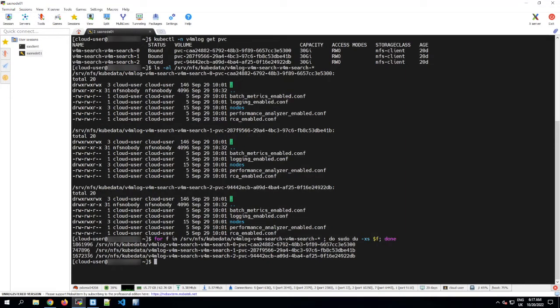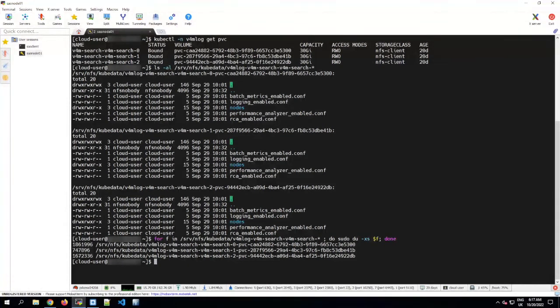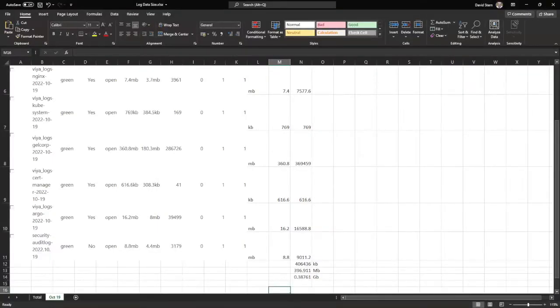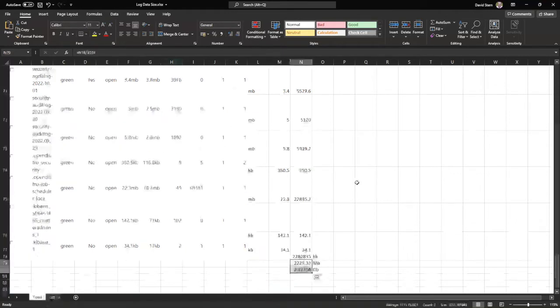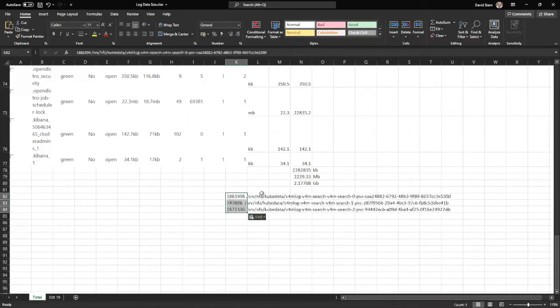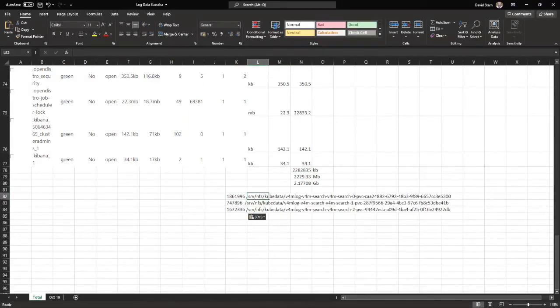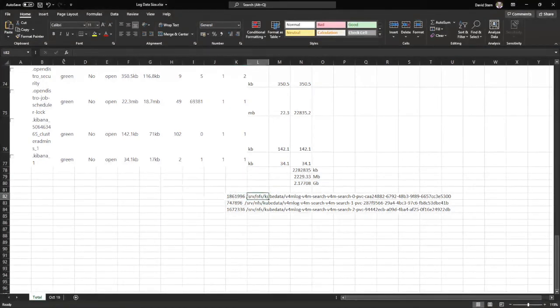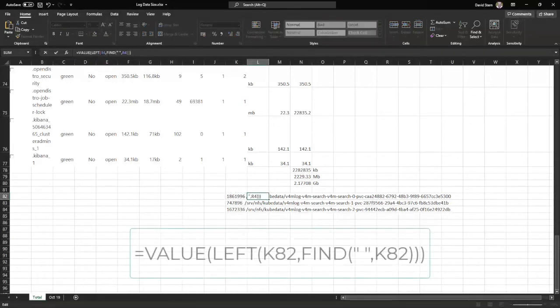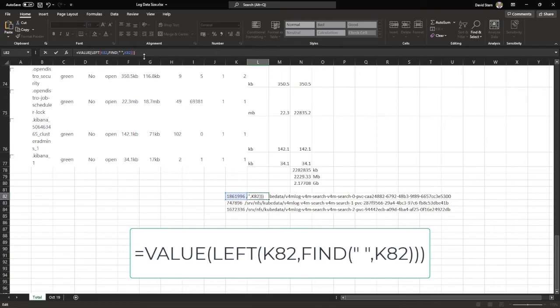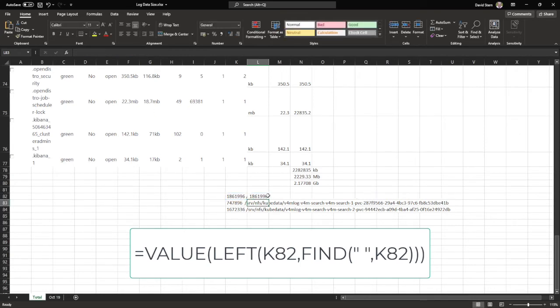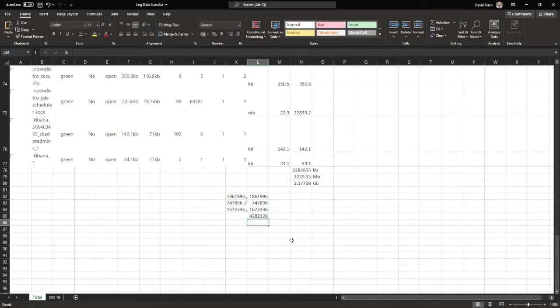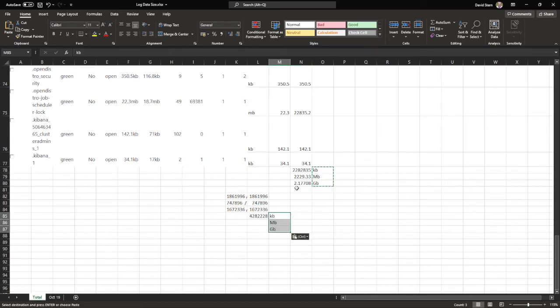All we need to do then is add up the size of those three PVCs and we should have a total. Since Excel is open, let's do that in Excel. We can copy those three lines of output and switch back to Excel. In our total tab, let's find a bit of space here at the bottom and paste in those results. Then I can just use another formula to get the value out of the left-hand side of that expression. And then we've just got the value being extracted out of that. We can put the cursor here, Alt+Equals will sum up those totals, and now we can convert that answer, which is at the moment in kilobytes, into megabytes and gigabytes.